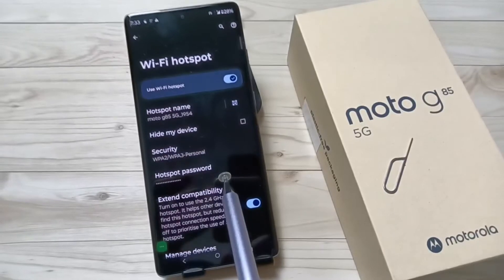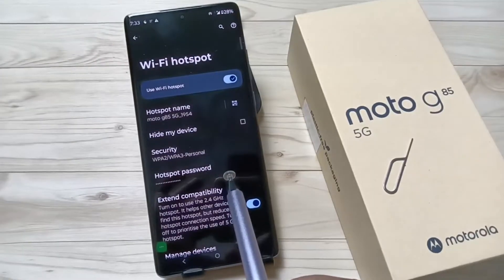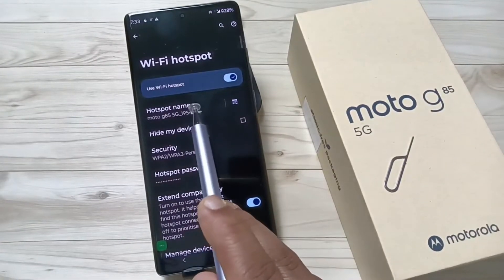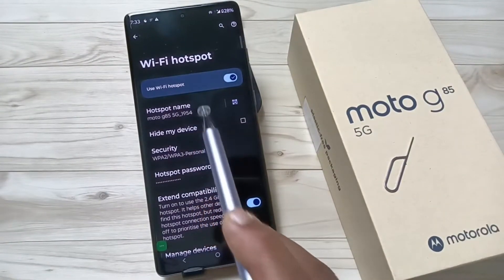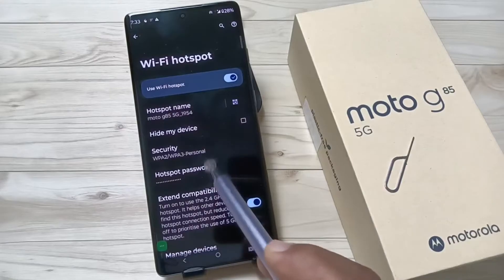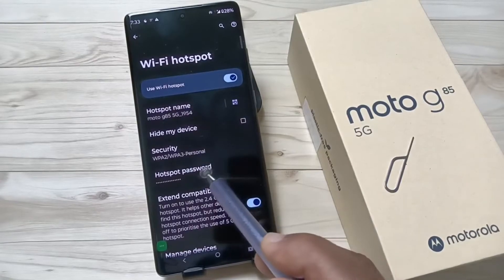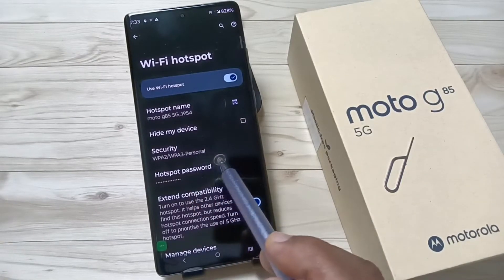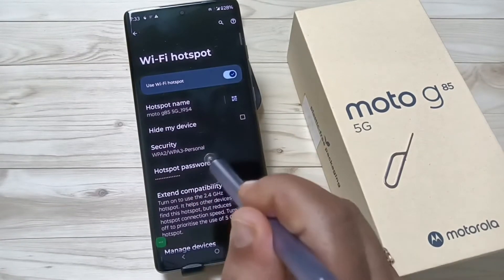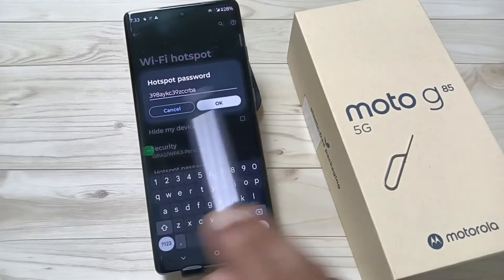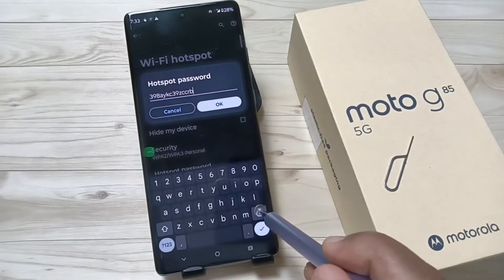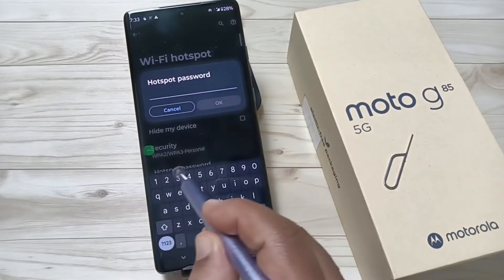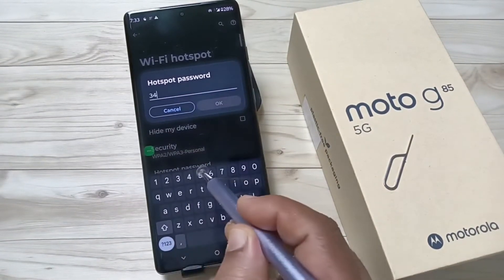If you want, you can change the name of the hotspot and you can also change the password. Just tap on this option to see the password, and if you want to change the password, simply change it here.